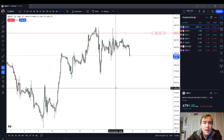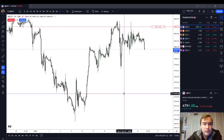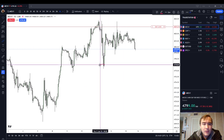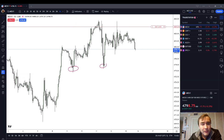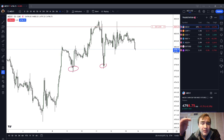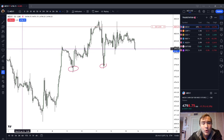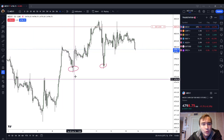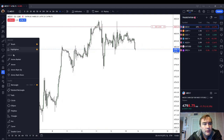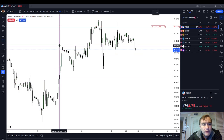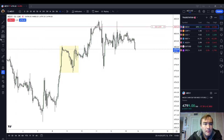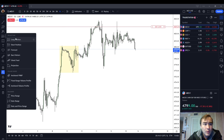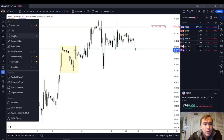Number two: you should pair the long wick inefficiency with other ICT patterns like the rejection block. Ideally, your long wick inefficiency should be somewhere at the upper end or lower boundary of a leg. What do I mean by a leg? Simply a clearly defined move up or down. So for example, here's our leg from point A to point B, and when the market came back down to this level, you had multiple ICT patterns that could have gotten you in.